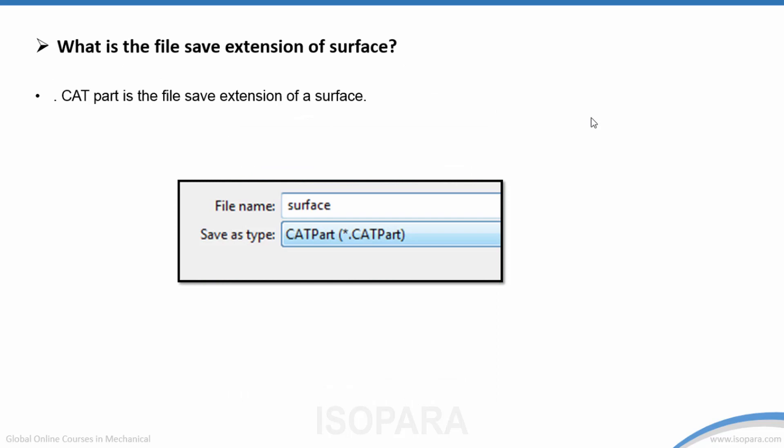What is the file save extension for a surface file? It is a CATIA part file, with the extension .CATPart. This also applies to solid modeling and even files containing only sketches — all save as .CATPart.